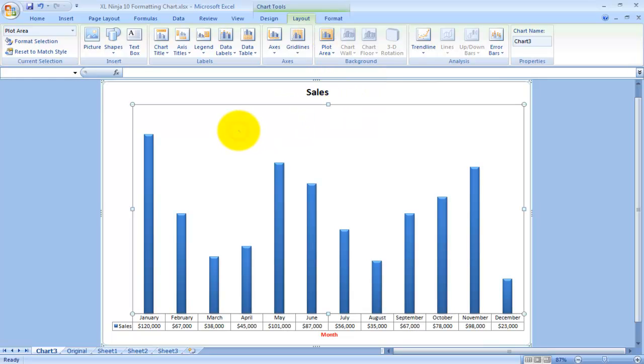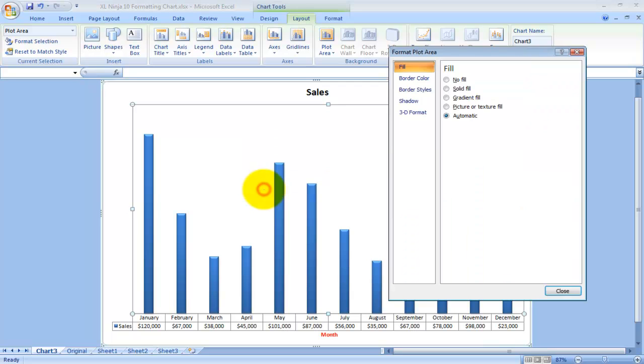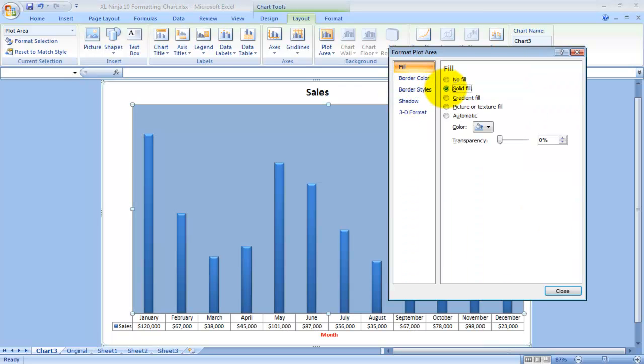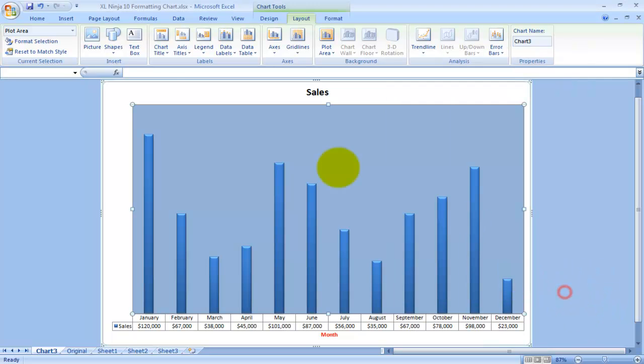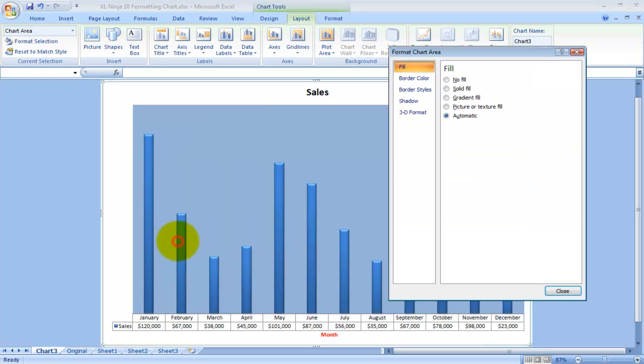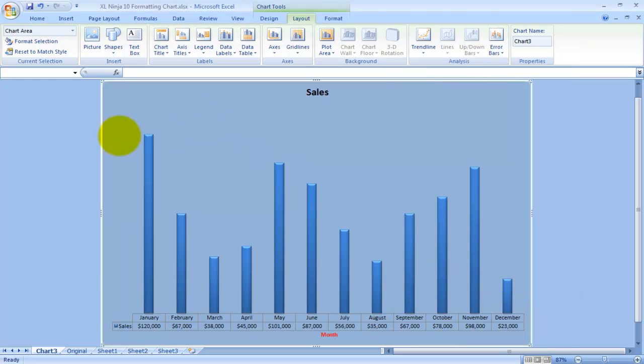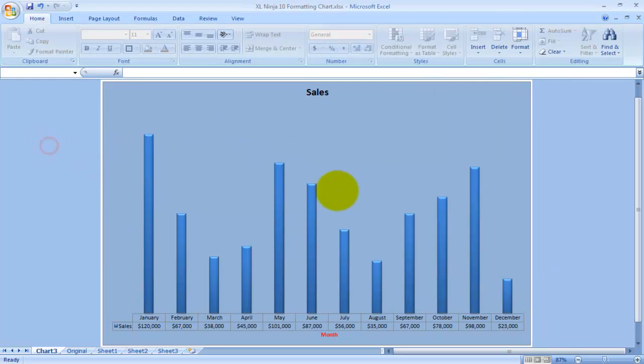Plot Area: you can show the plot area. At the moment it's showing like this. You can change the color by doing Format Plot Area. Say for instance you want a solid fill. It's also useful when you choose the same color for the whole chart area, so it gets much more sophisticated.